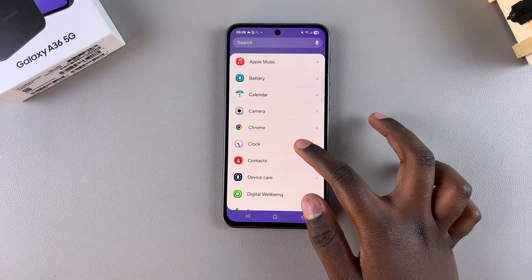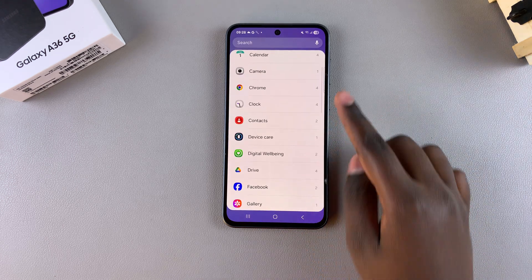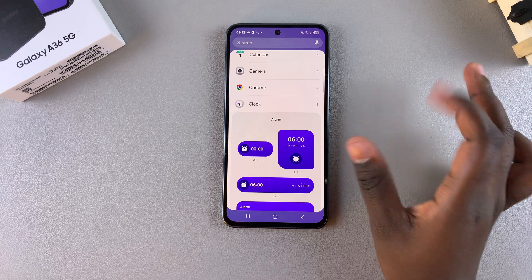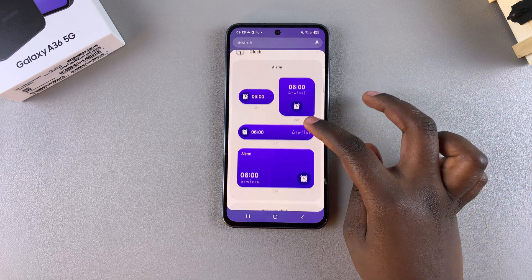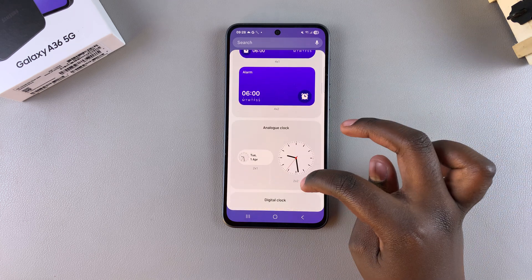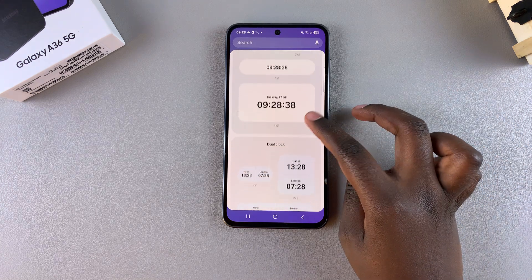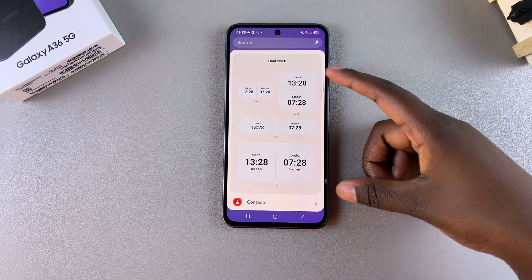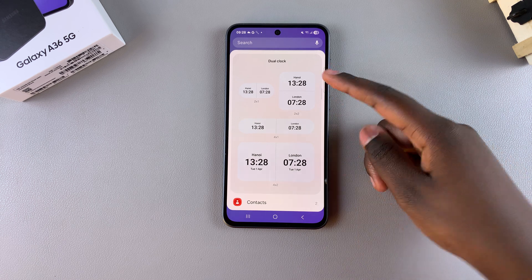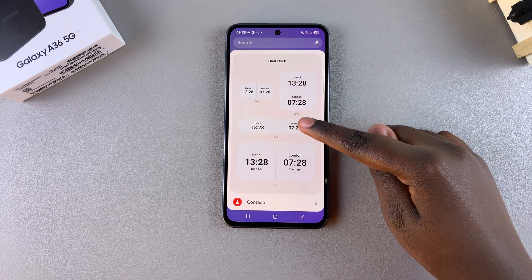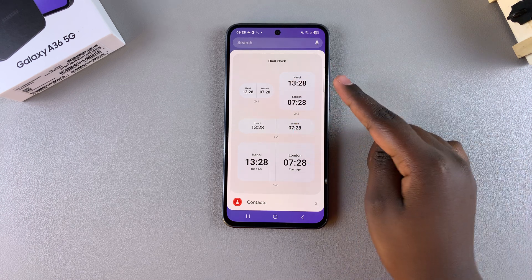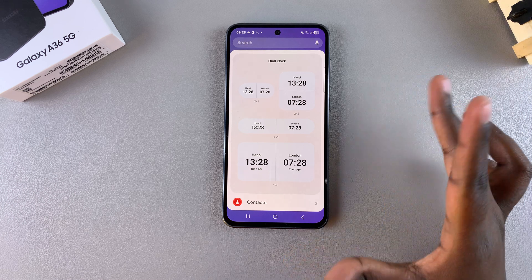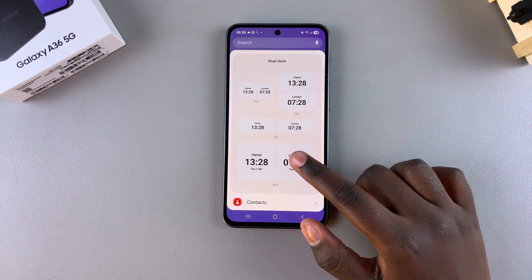Under widgets, look for the app labeled clock and tap on it to view the different styles. Look for the dual clock widget option and you can see under dual clock you have different styles available to choose from, so choose the style that you'd prefer to use on your A36.